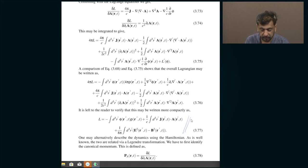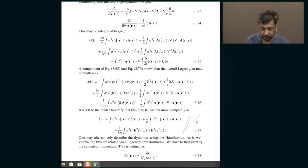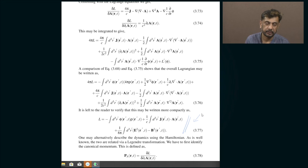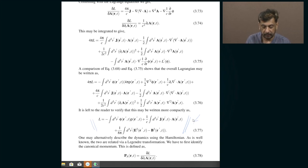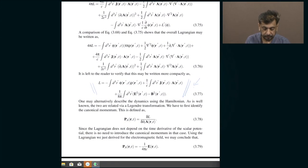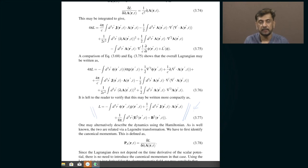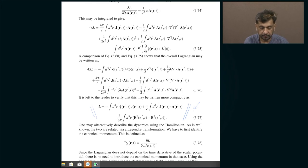This is the final answer: if you select this to be the Lagrangian, you can show that its Euler-Lagrange equations reproduce Maxwell's equations. Even if you did not follow the constructive derivation, you can certainly do the reverse — assume this is the Lagrangian and then derive its Euler-Lagrange equations, treating φ and A as your generalized coordinates, and you are guaranteed to obtain the sourced Maxwell's equations. This completes the Lagrangian description of the electromagnetic field, since we have successfully written down a Lagrangian whose Lagrange equations are precisely Maxwell's equations.